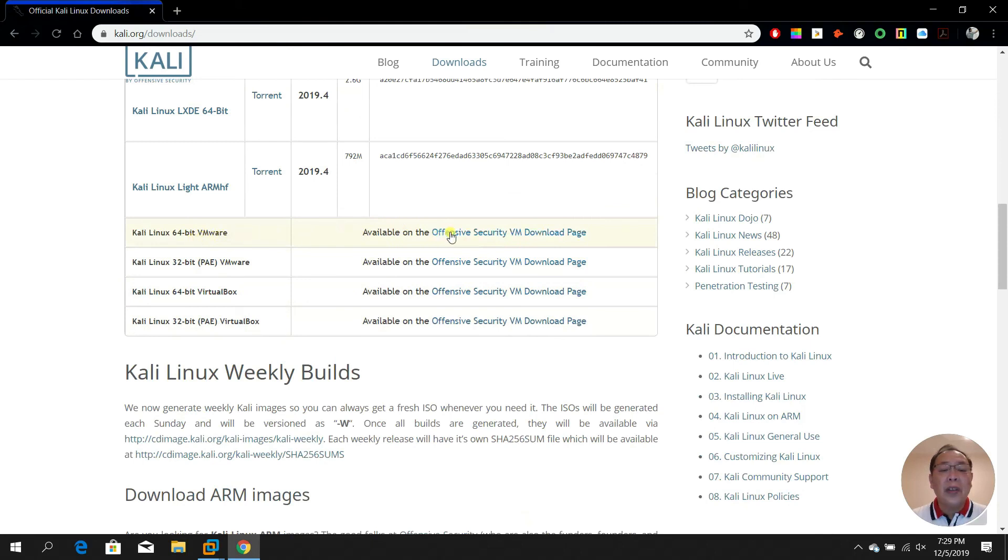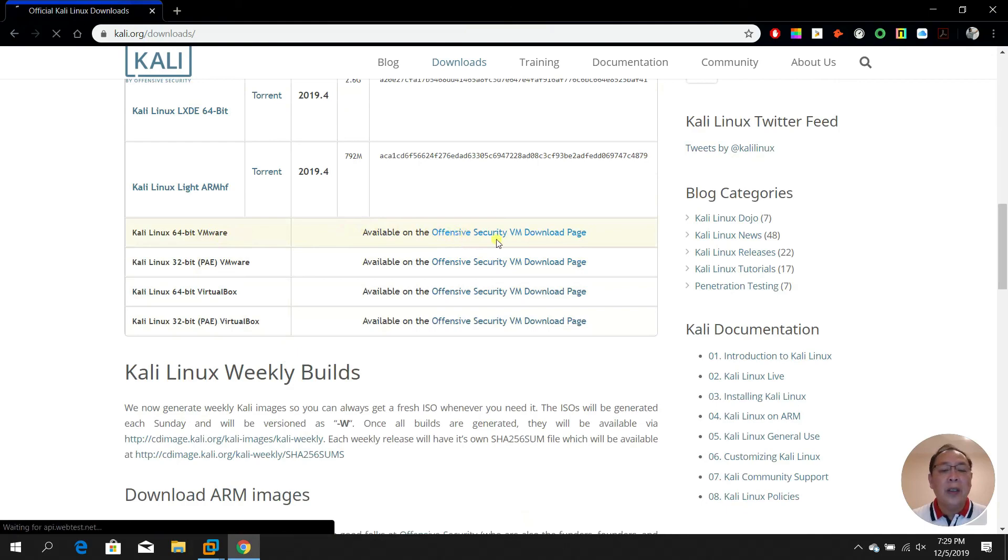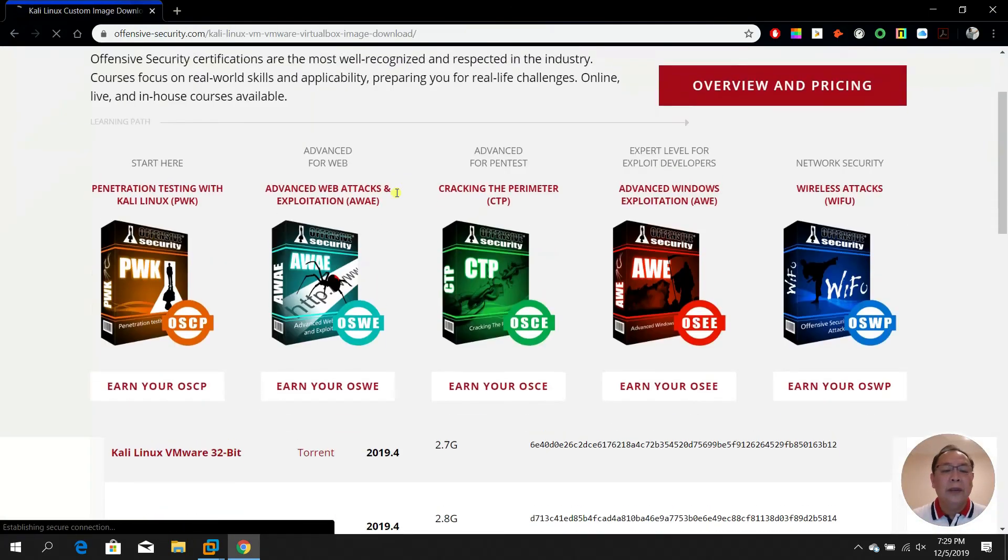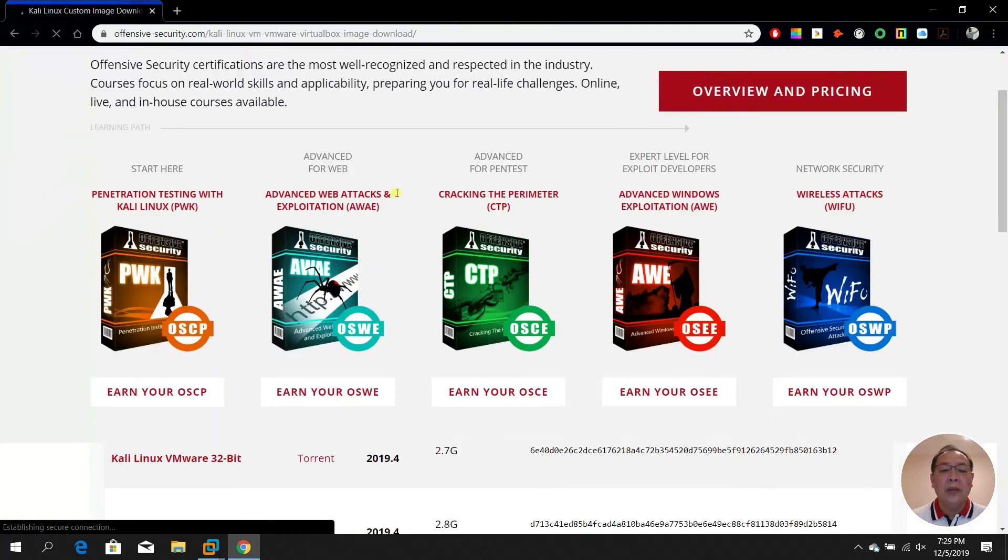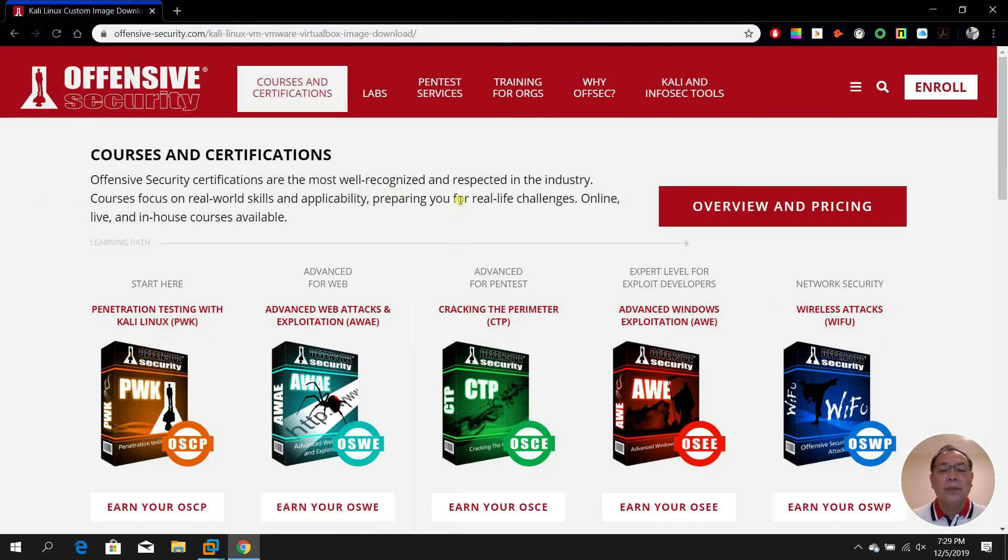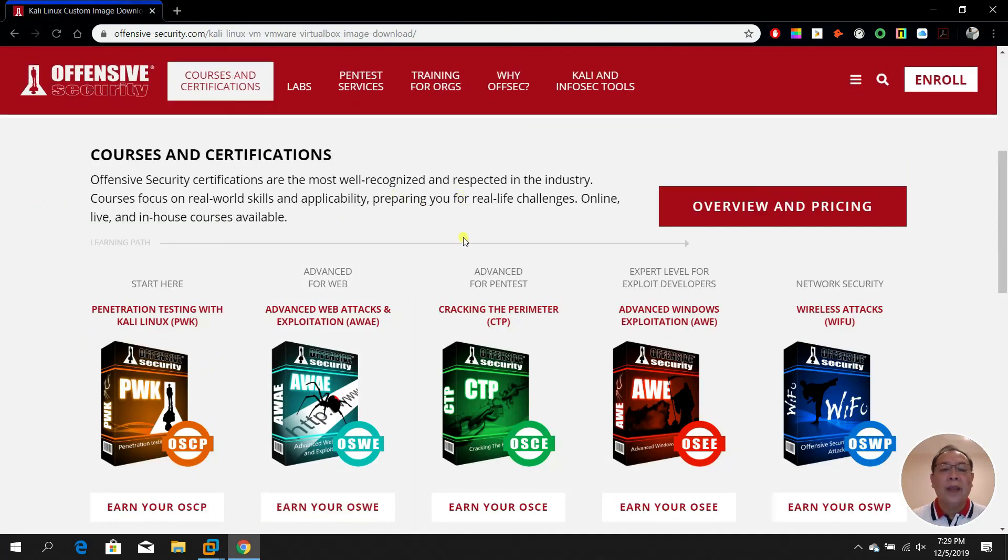You can also download the VMware version from the Offensive Security VM download page. Let's have a look at this one.